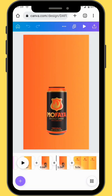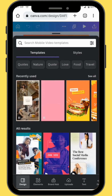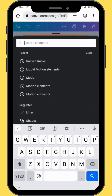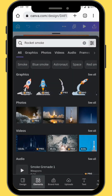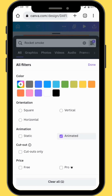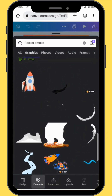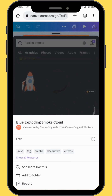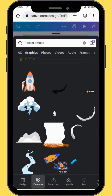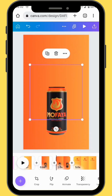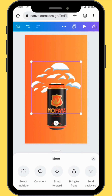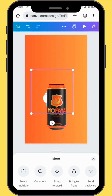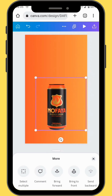To spice up our ad, we are going to add some graphic elements. In the second last frame, go to elements and in the search bar type 'rocket smoke'. Tap on the three little dots and choose animated. Scroll down and choose the smoke element — it's called 'blue exploding smoke cloud'. Bring your element onto your canvas, send it to the back, resize and reposition it at the bottom of the frame.